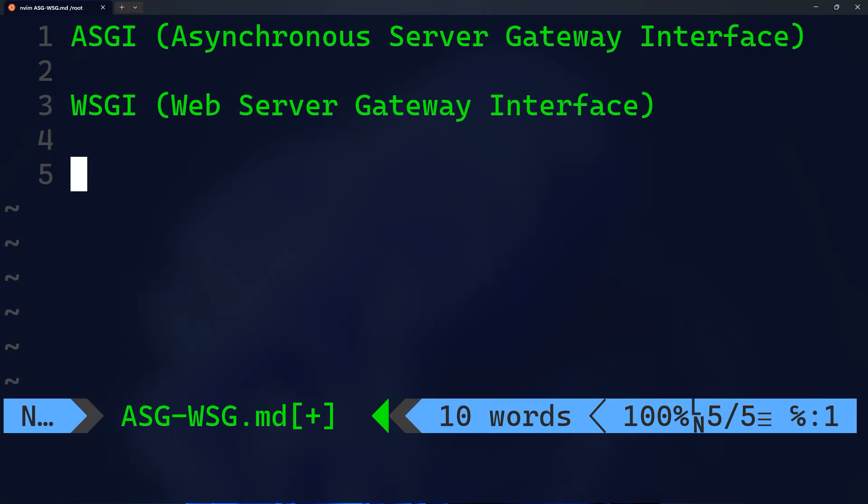Hey guys, I have received this question many times before. The difference between the ASGI and the WSGI servers.